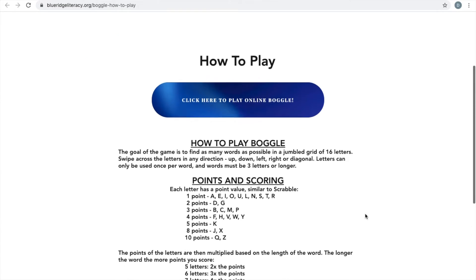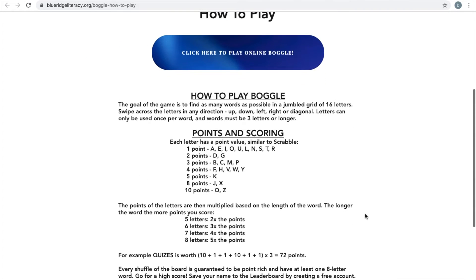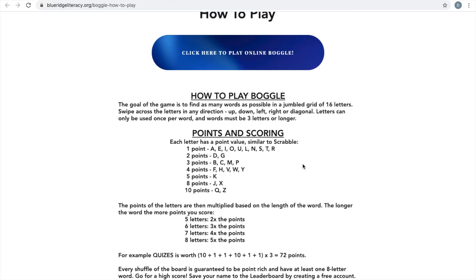This gives you all of the directions on how to play Boggle. If you don't know what Boggle is, the basic goal of the game is to find as many words as possible in a jumbled grid of 16 letters. You'll swipe across the letters in any direction — up, down, left, right, or diagonal — and letters can only be used once per word, and words must be three letters or longer. You'll get a certain amount of points for scoring based off of the letters. For example, vowels are one point, and it goes all the way up to 10 points for more rare letters such as Q and Z.